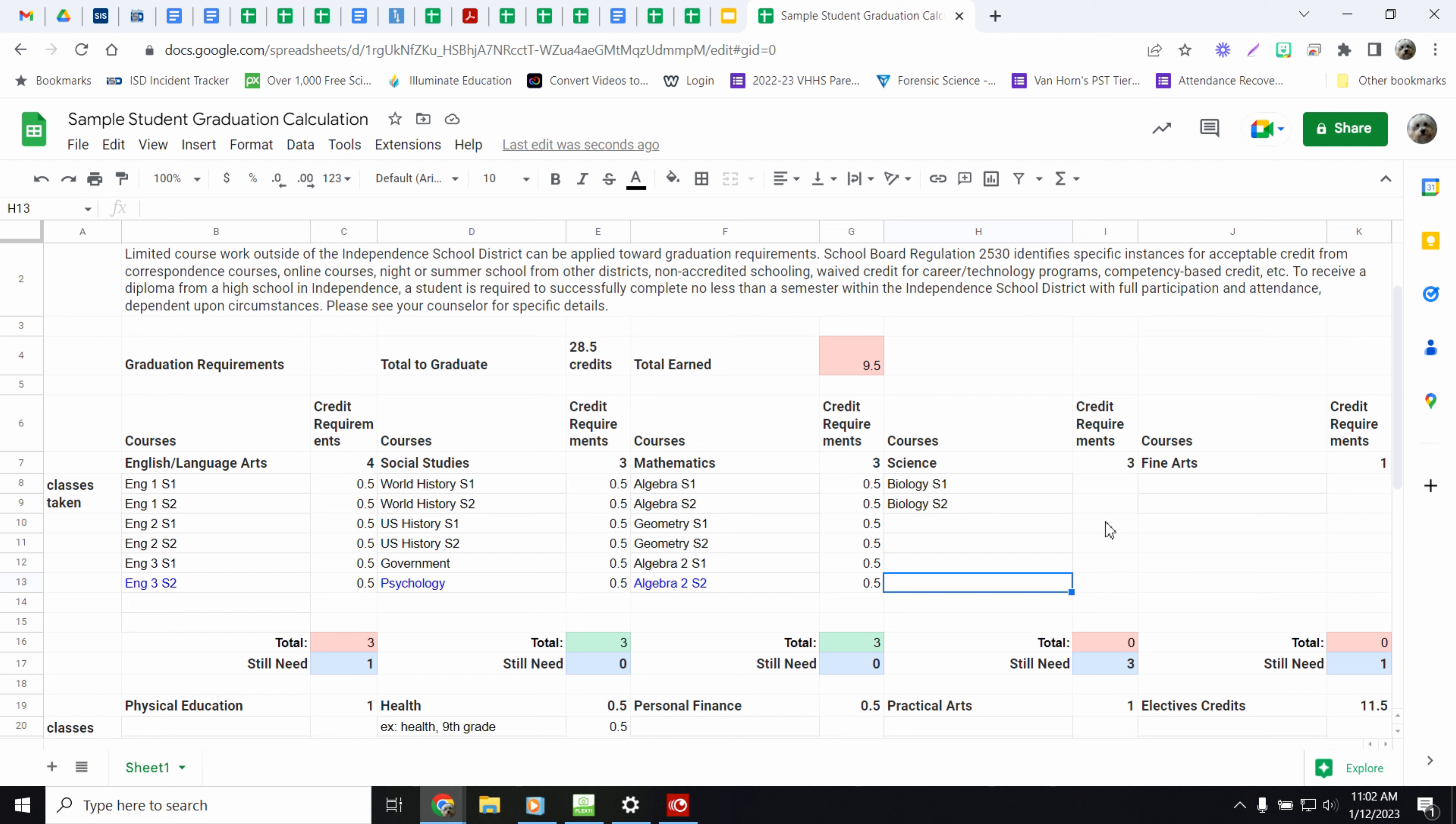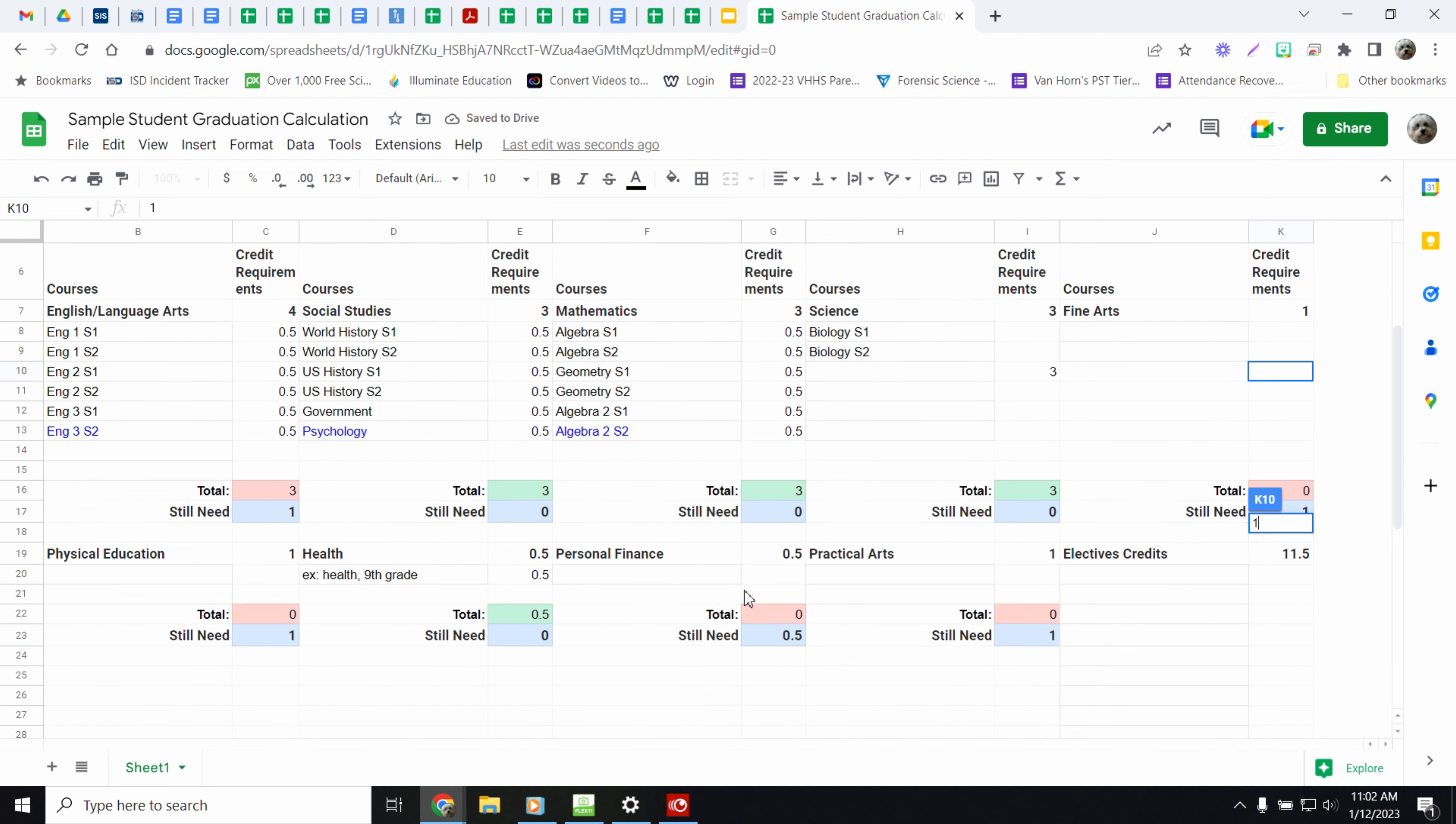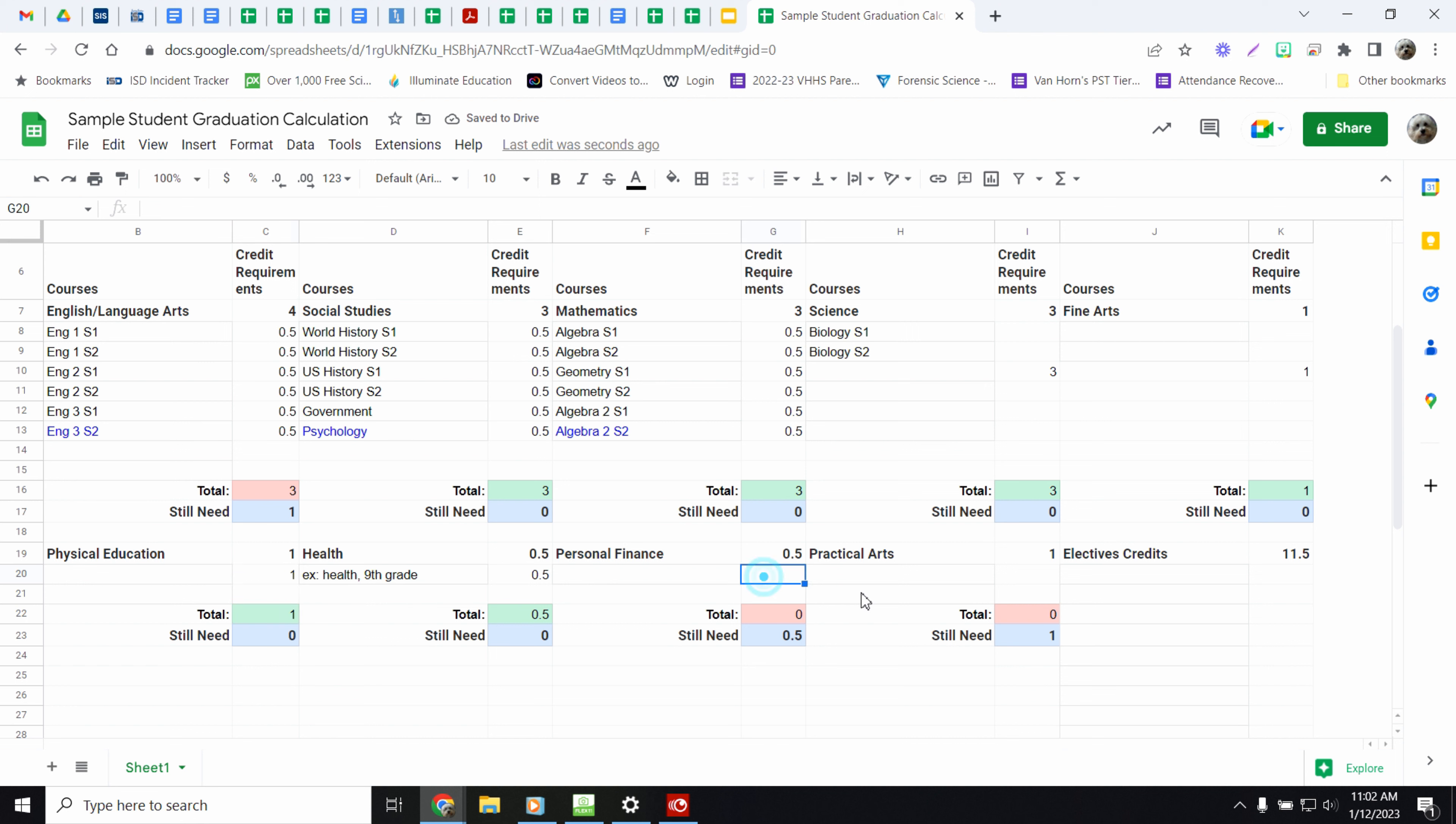So when you do it for the whole thing, I'm just going to go ahead and put in here a couple of numbers randomly to show you what it's going to do. Let's do 0.5 and let's do 0.5.